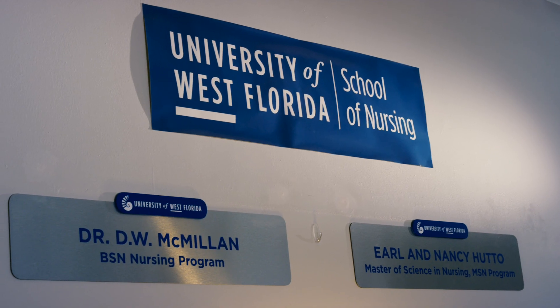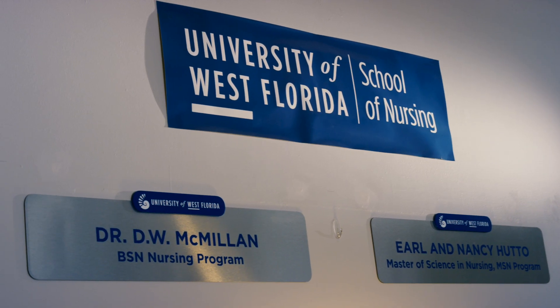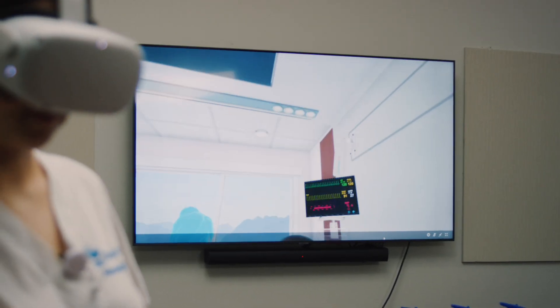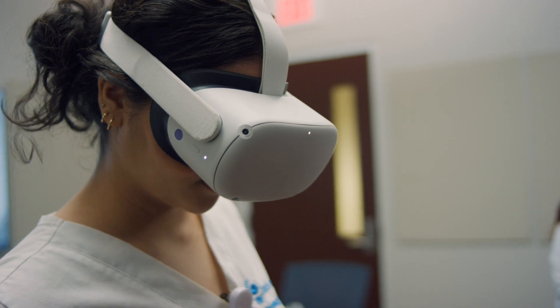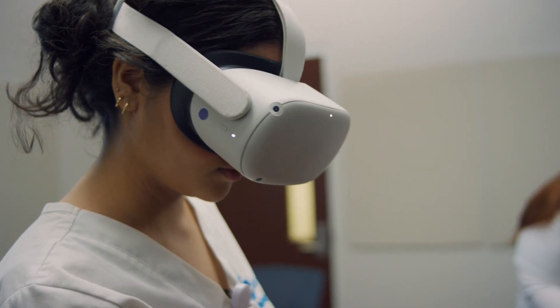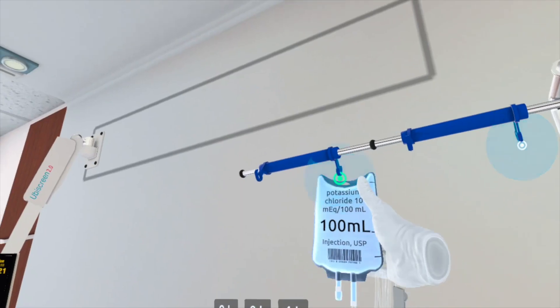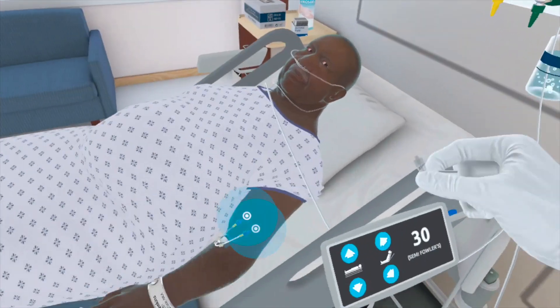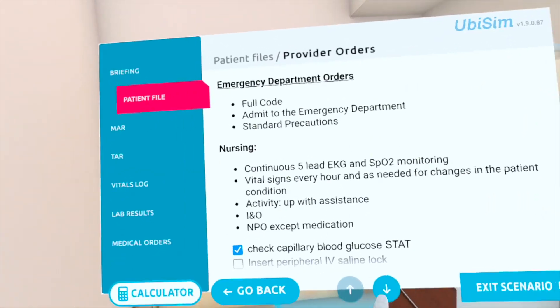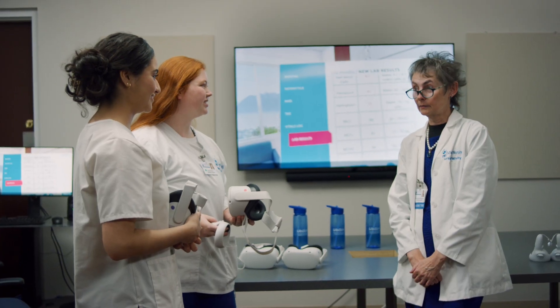Ubisim provides a realistic environment for students to practice their nursing skills. It really gives them the opportunity to see a lot of different patients. Even when we're taking students into the hospital, there's no guarantee that they're going to encounter a patient that has congestive heart failure or acute renal failure — we're really limited by what is there that day. With Ubisim, we can ensure that students are getting to see a variety of different patients, different disease processes, and different outcomes for these patients.